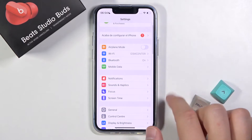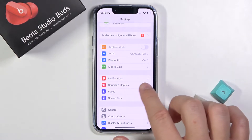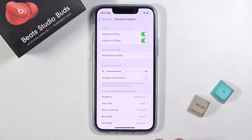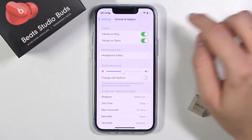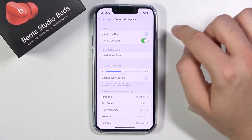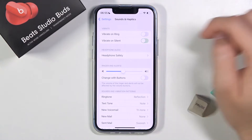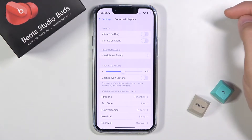Next, you have to find Sounds and Haptics. When you are here, we can adjust vibrations — we can turn them on or turn them off by tapping on the switchers.